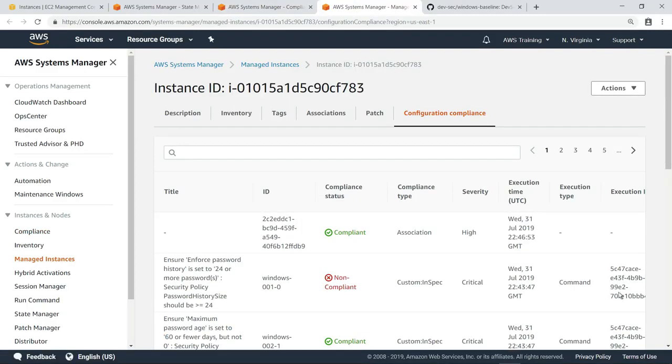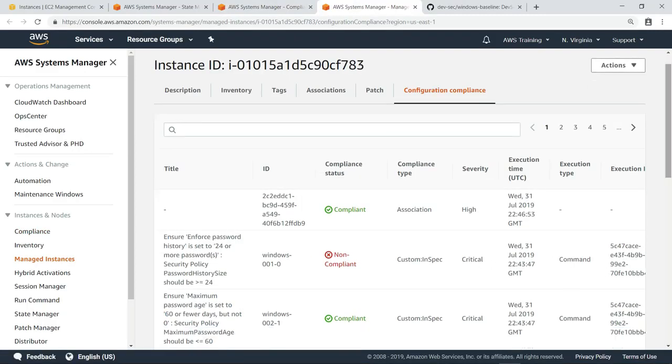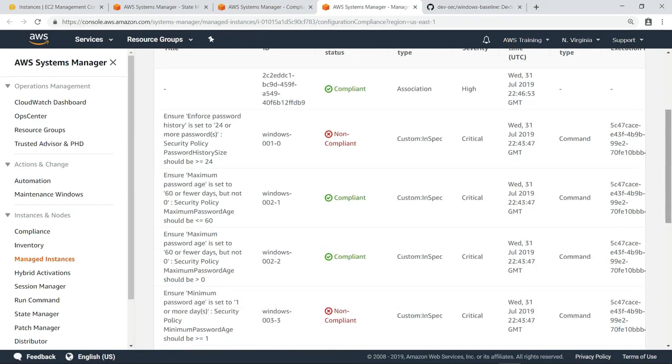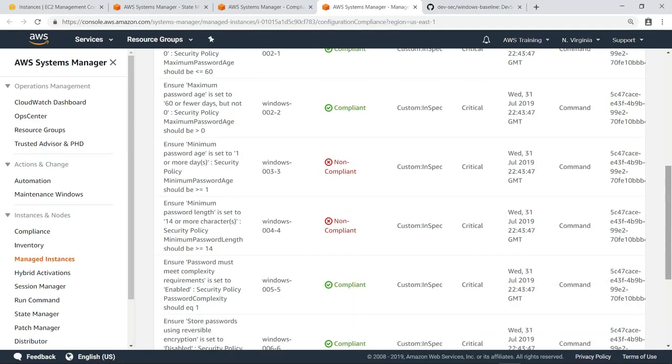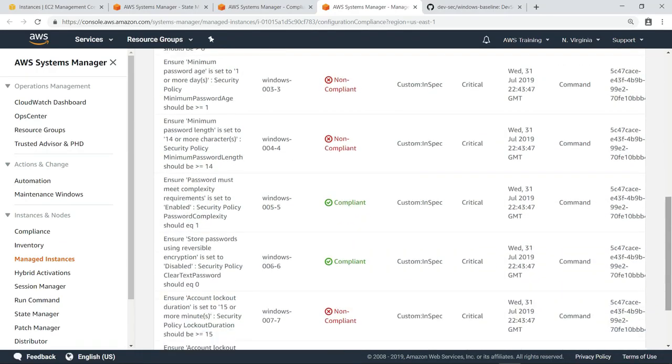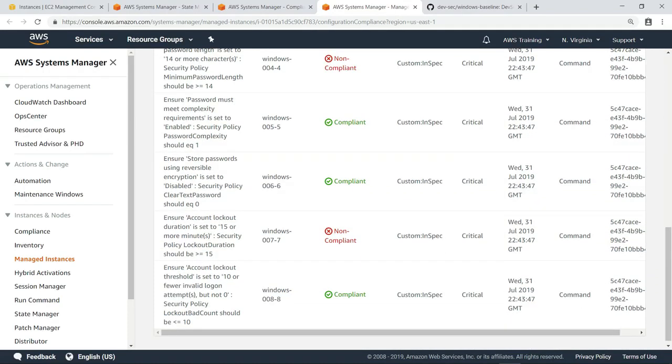Here, we can see the results of all the policy tests that InSpec performed. Some tests are compliant and some are not. For the whole resource to be considered compliant, all tests would need to be compliant.